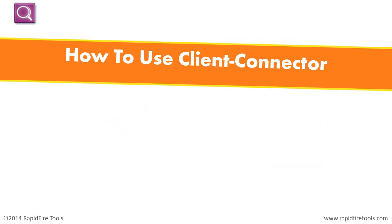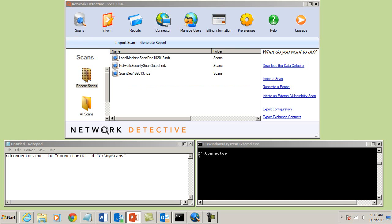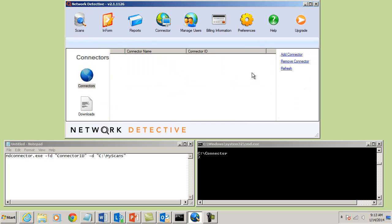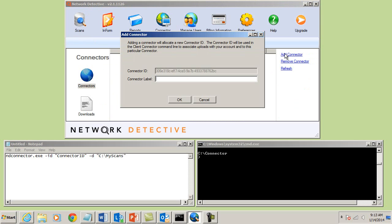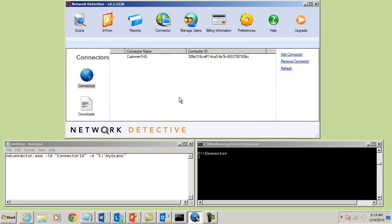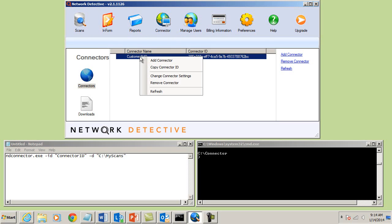Getting started with the Client Connector is very easy. To create a connector for your customer, select the Connector tab within Network Detective. To add a new connector, select Add Connector, label it with the necessary customer details, and click OK. Now that the connector has been created, right-click the connector and copy the connector ID, which needs to be included in your batch file.